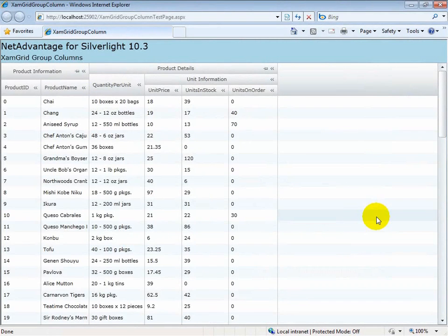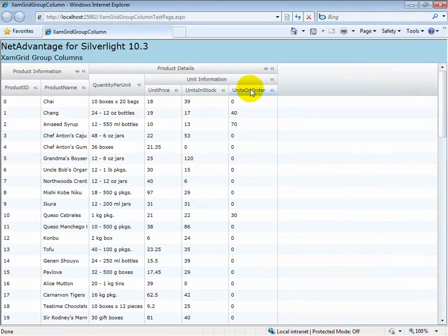Group columns allow you to group multiple columns together under a single common header. This allows your end user to see quickly which columns fall under similar categories.